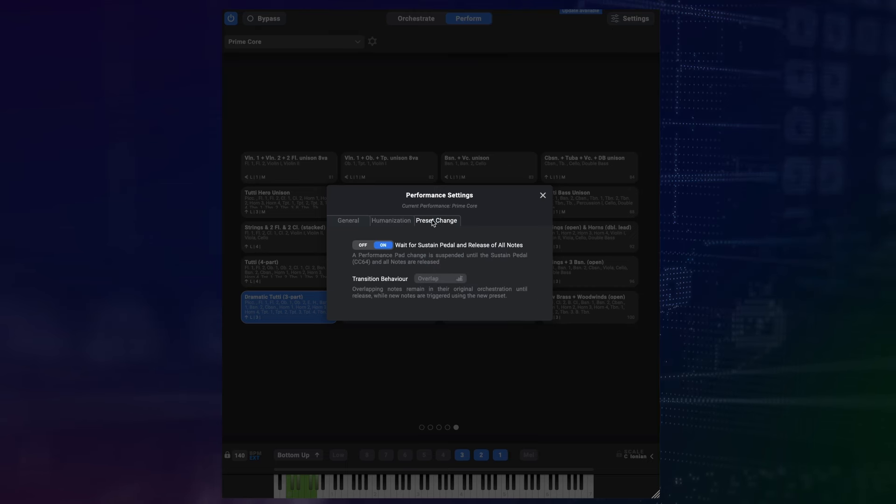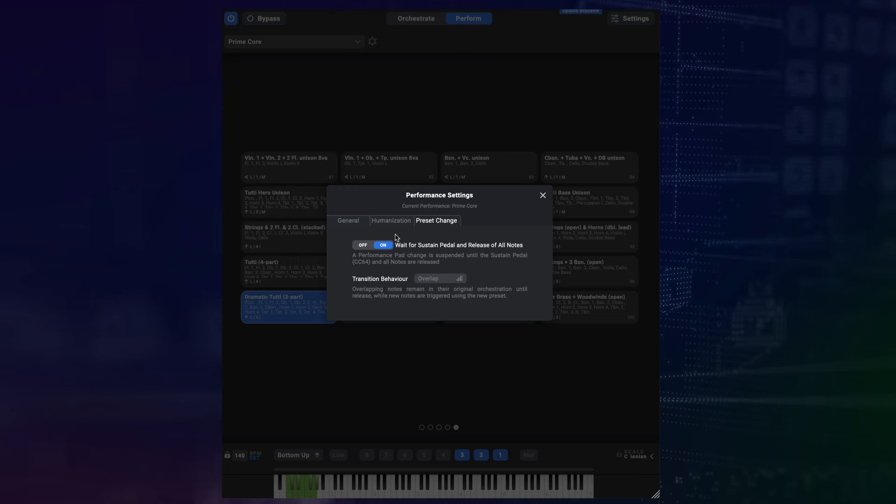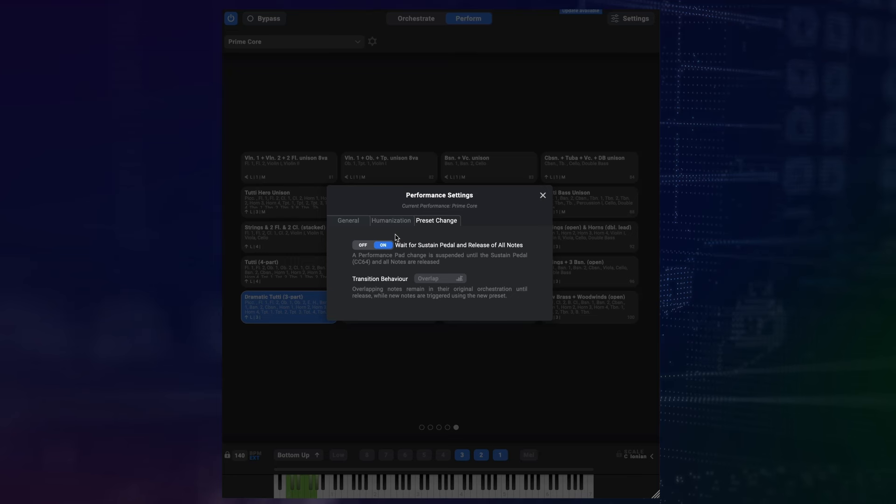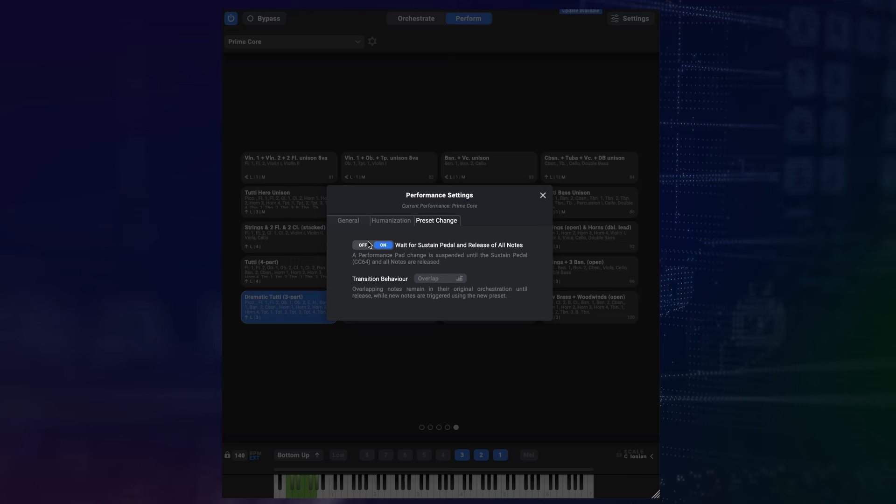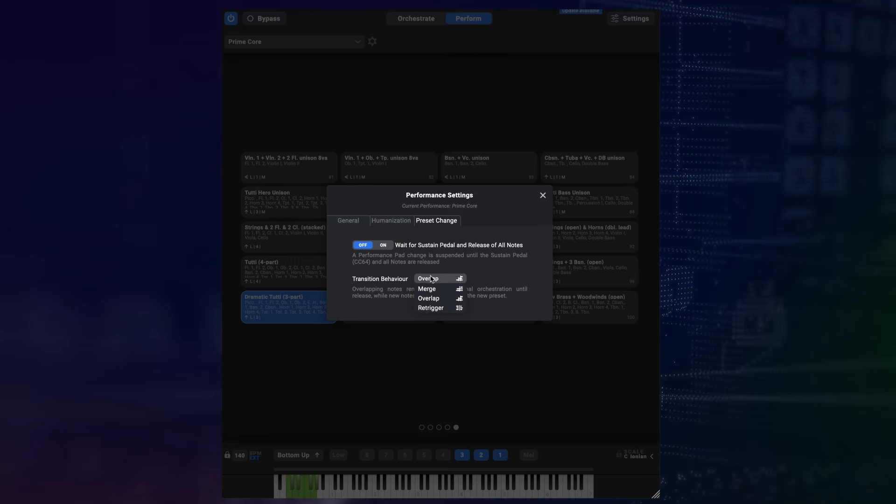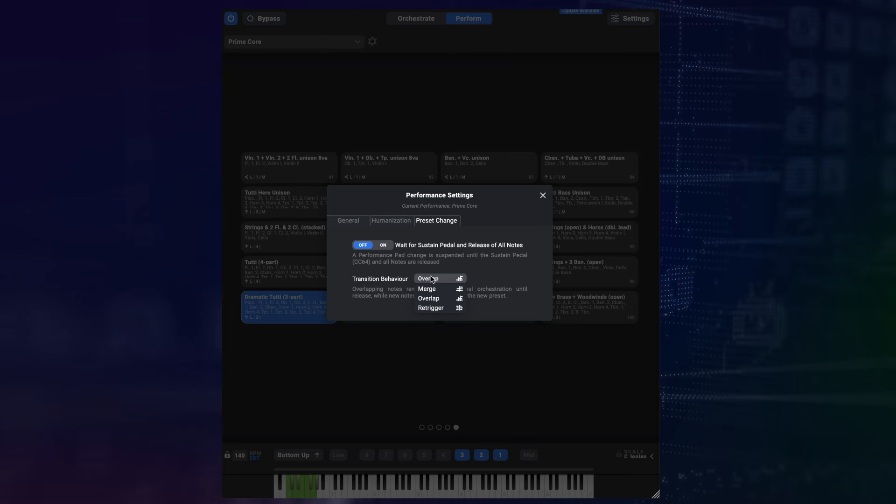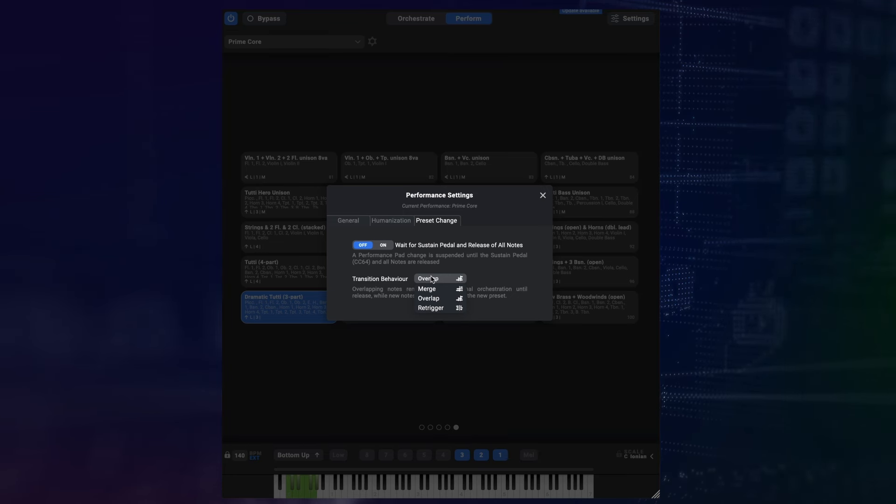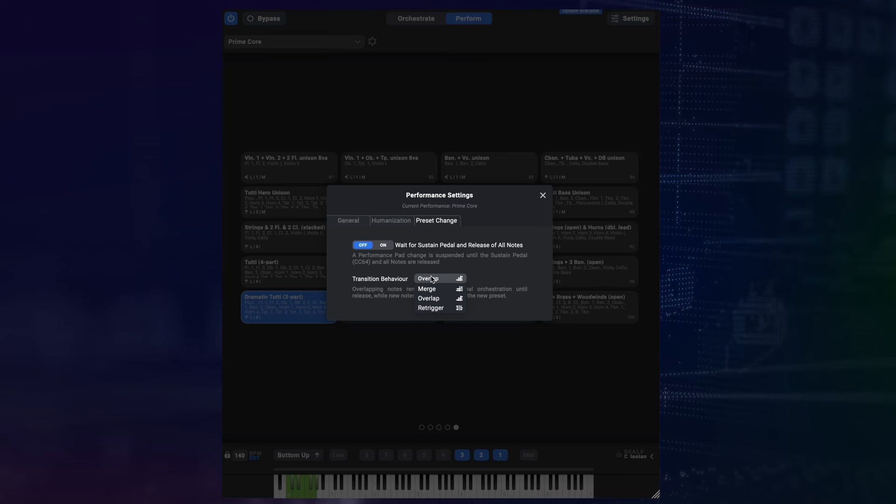And then there's the preset change tab. This one is exciting. You know how in Divisimate 1 presets could only change when all nodes and the sustain pedal were released? Well, that's no longer the only way it can work. In this tab, you can toggle this behavior of waiting for sustain pedal and node releases on and off. And when it's turned off, you can choose from three different transition behaviors for instant preset changes. These define what exactly happens when you change a preset while nodes are still playing.